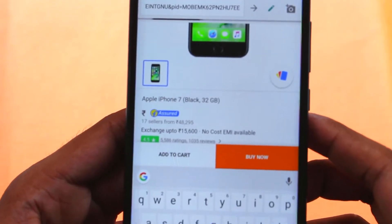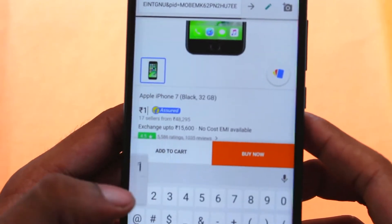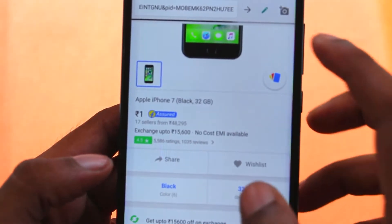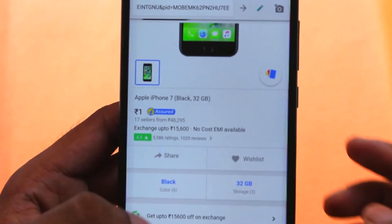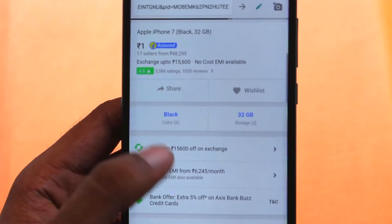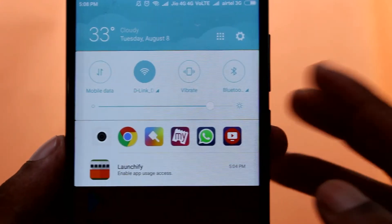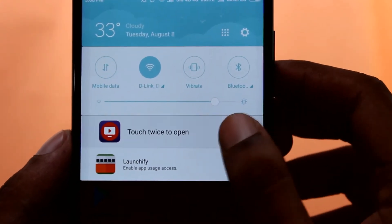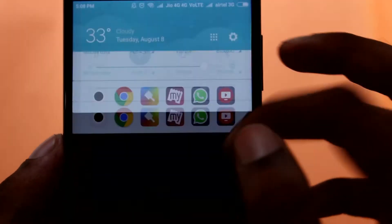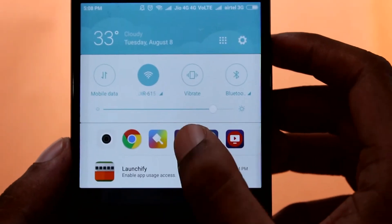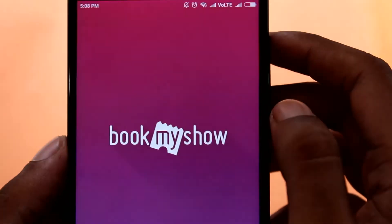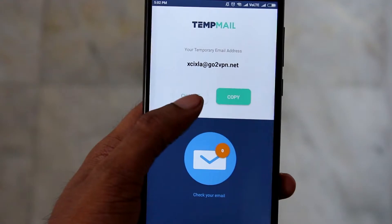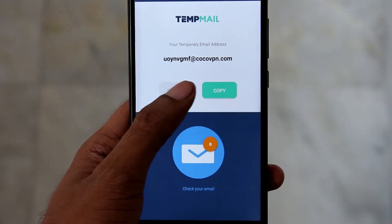Hey guys, what's up! This is Kostop back again with another new video on Experimentals. In this video I'm gonna show you top 5 utility apps which are gonna be really useful in your day to day life, and you can also use some of them to prank your friends as well. So with that having said, let's get started.